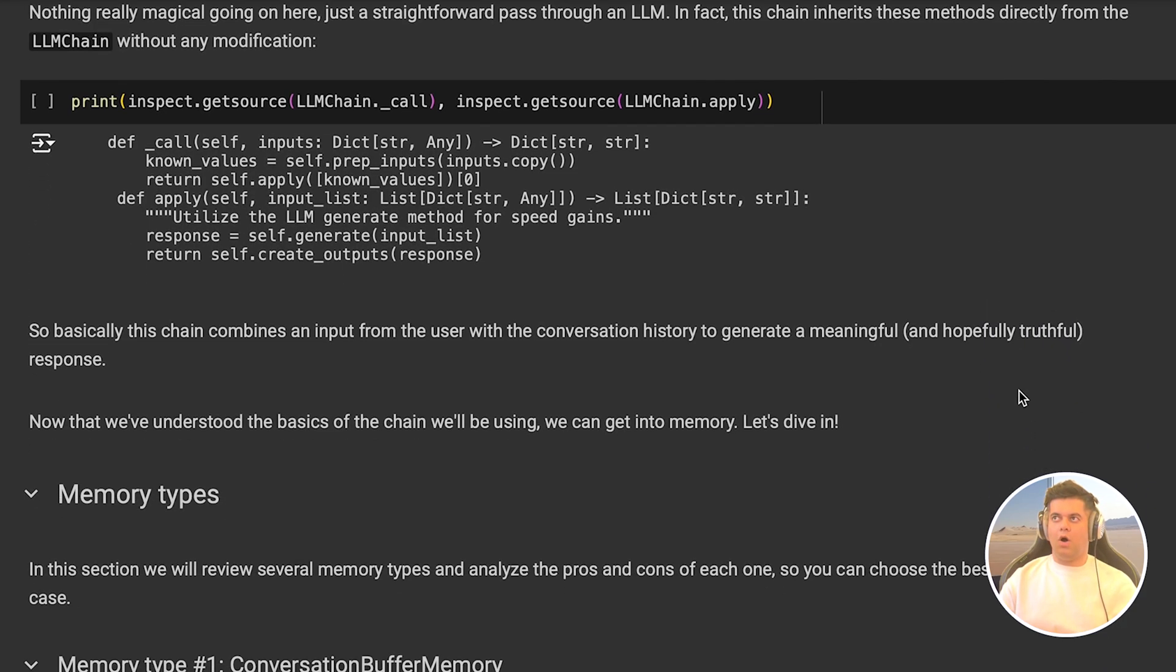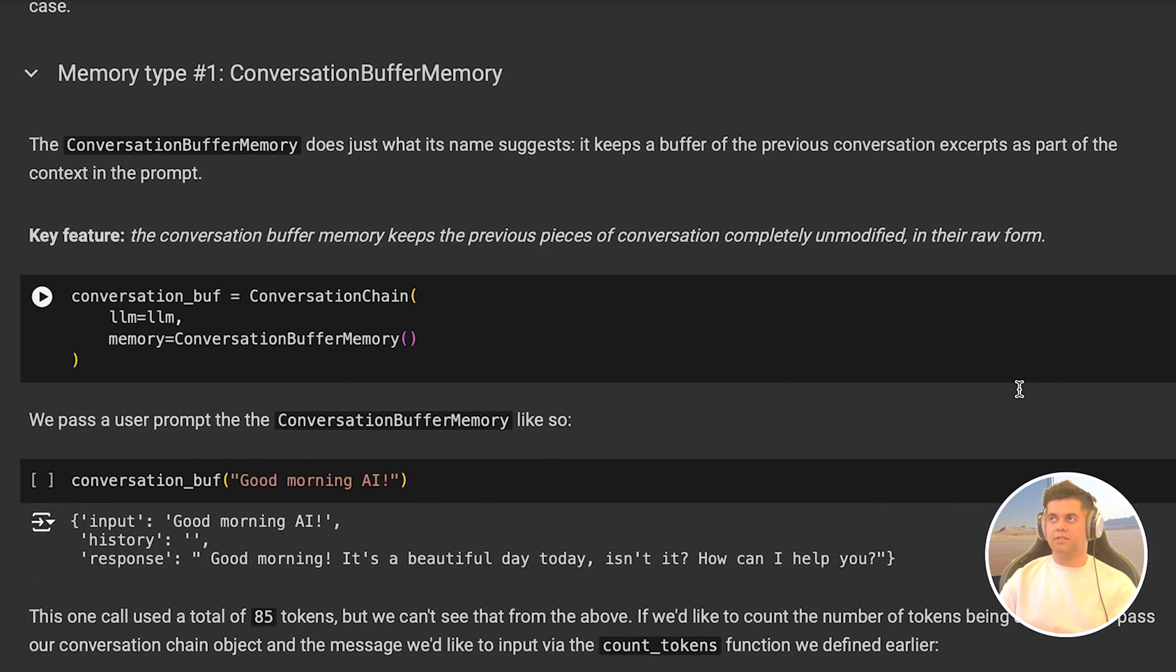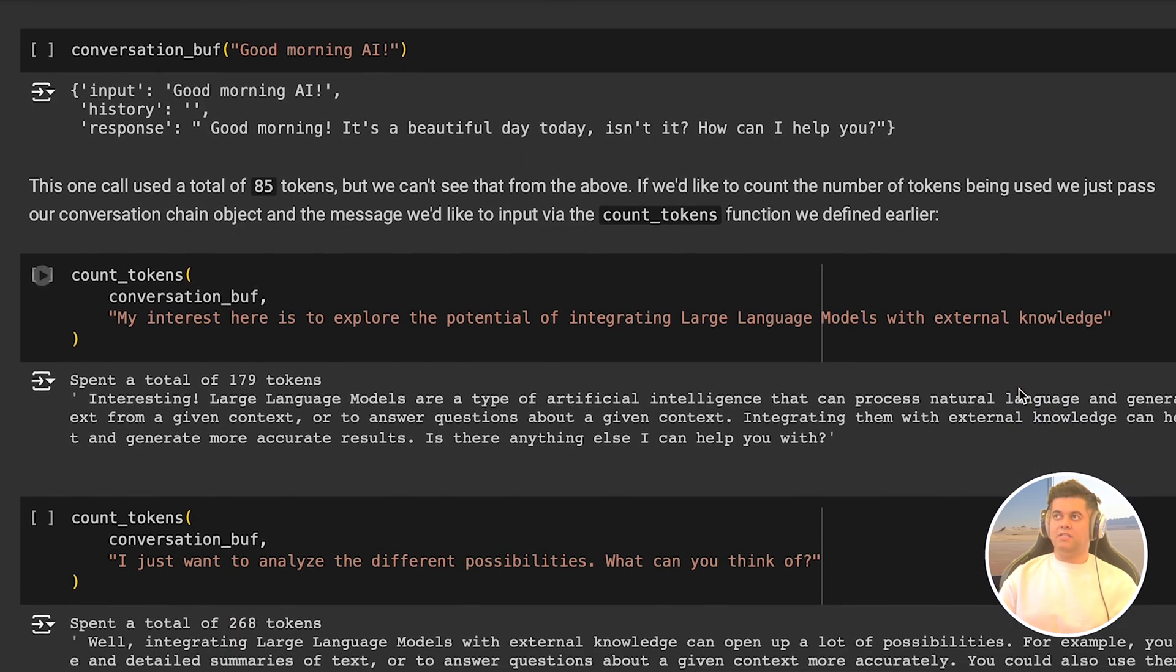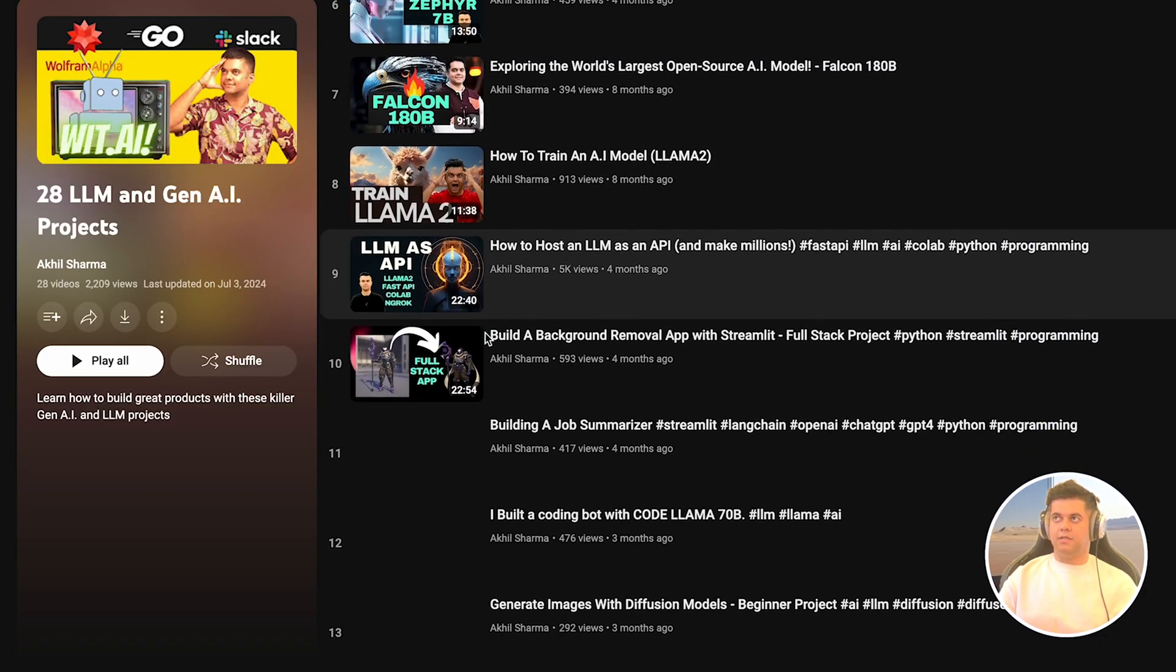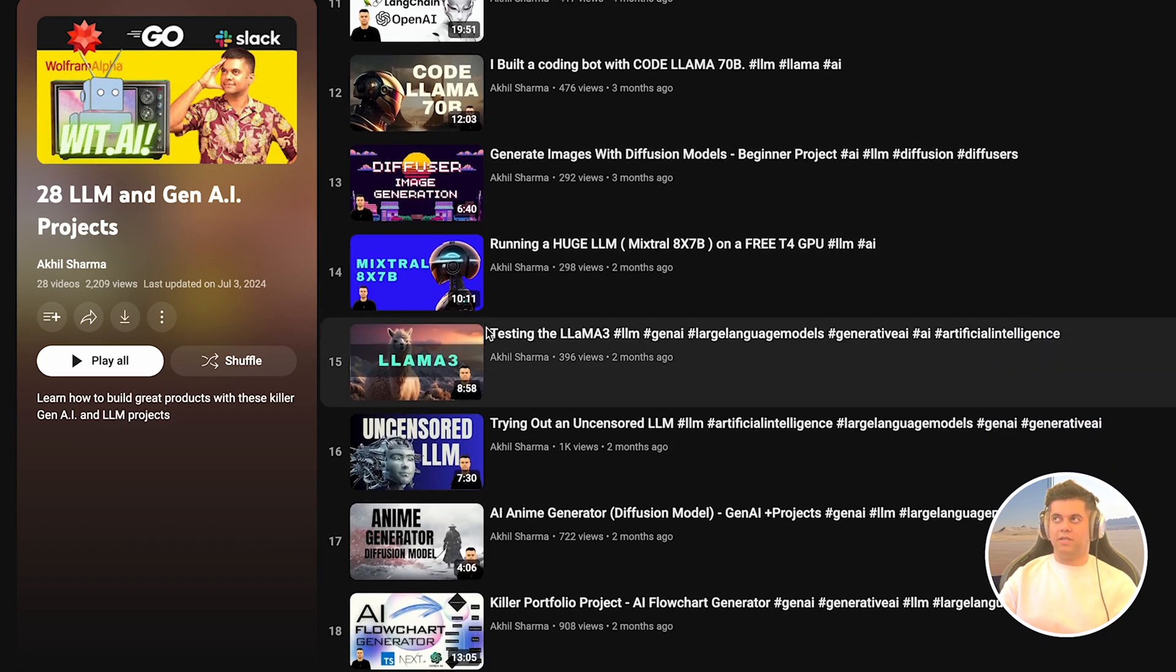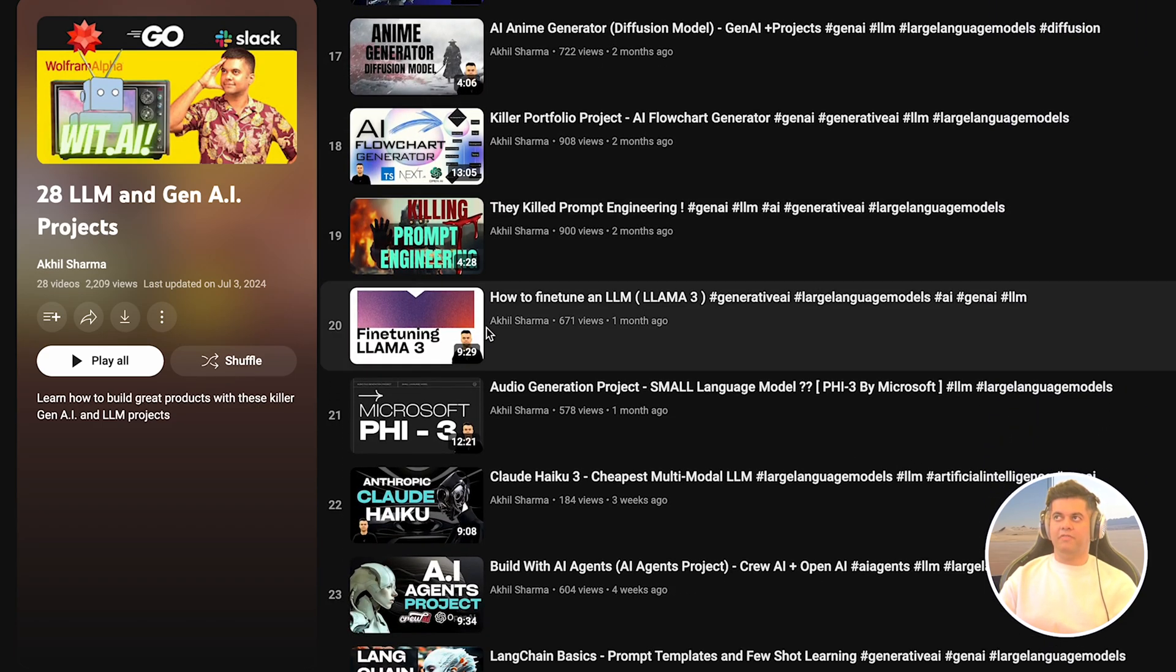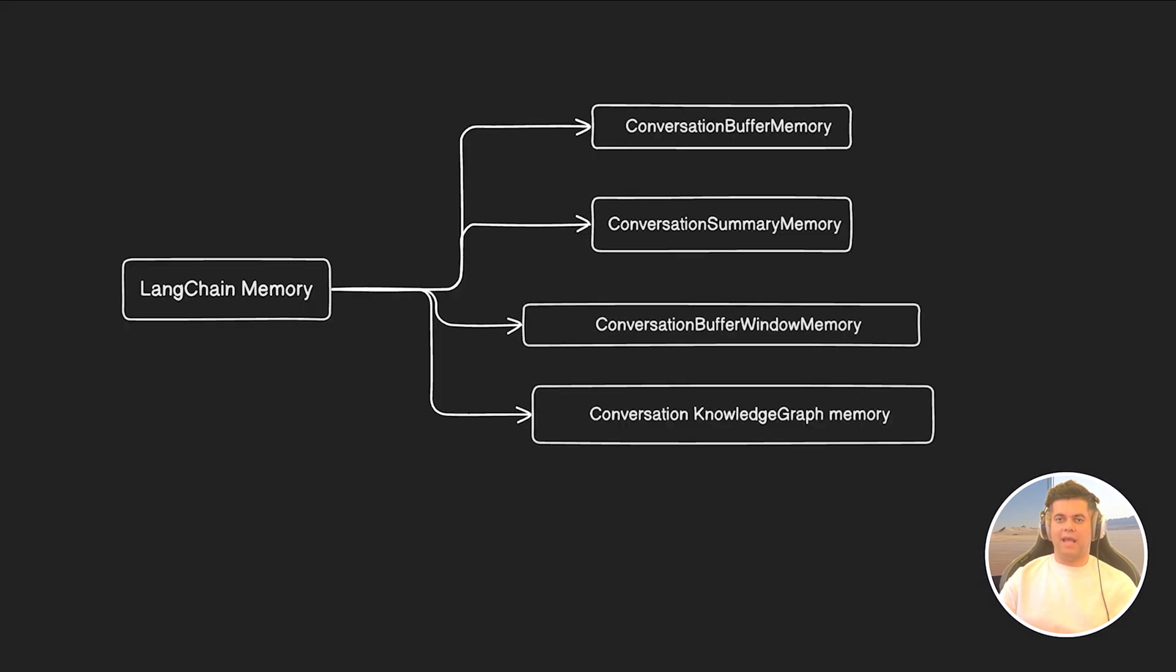Now, all the examples that I'm about to show you are from the official Langchain docs, so they are accurate and they will run. By the way, today's video is part of the Gen AI and LLM projects playlist. Don't forget to check out other interesting projects in this playlist. Now, before we look at the code, I want to quickly tell you about the four different types of memories we're going to learn about today.